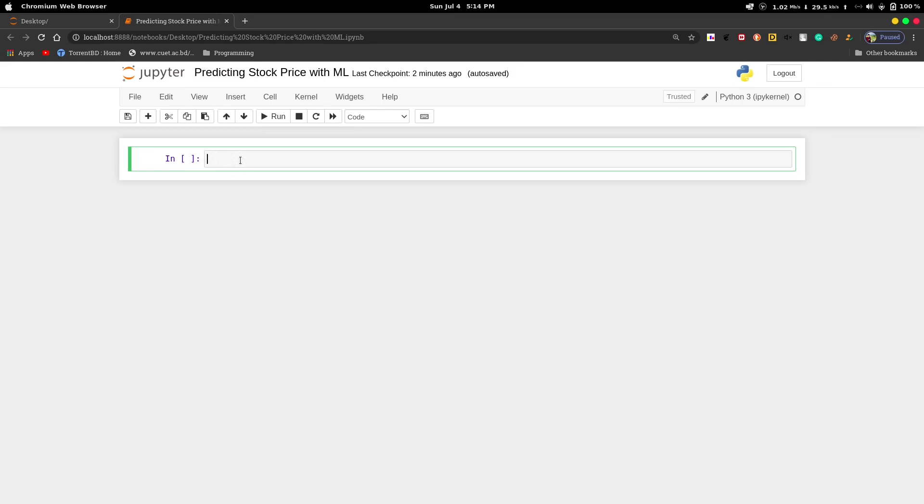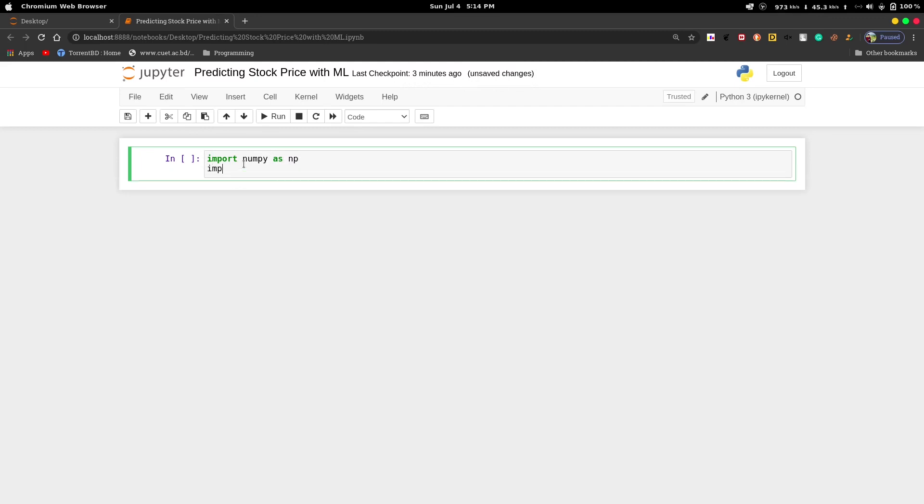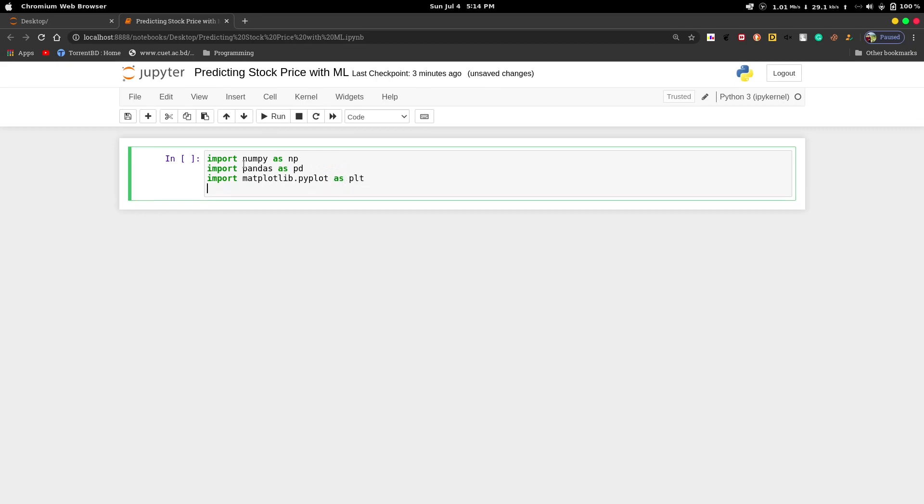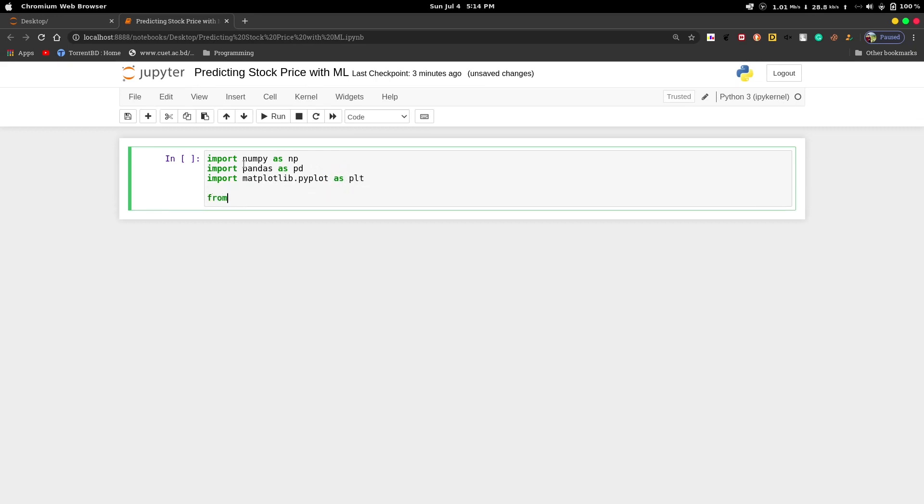This dataset will be given in my GitHub repository. So let's start. First, we will import numpy as np, then import pandas as pd, then import matplotlib.pyplot as plt for visualizing our figure.